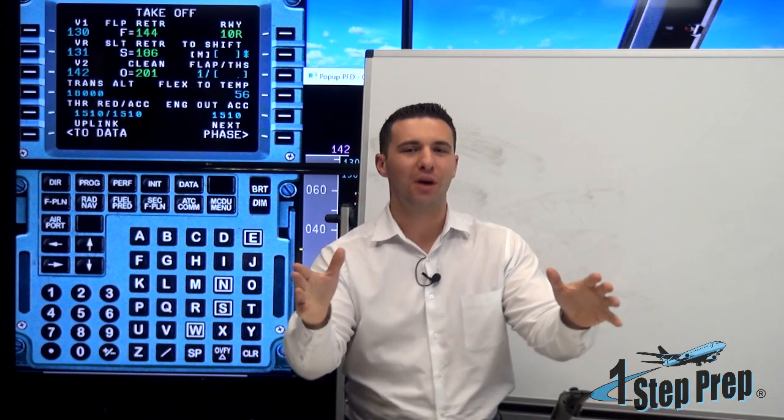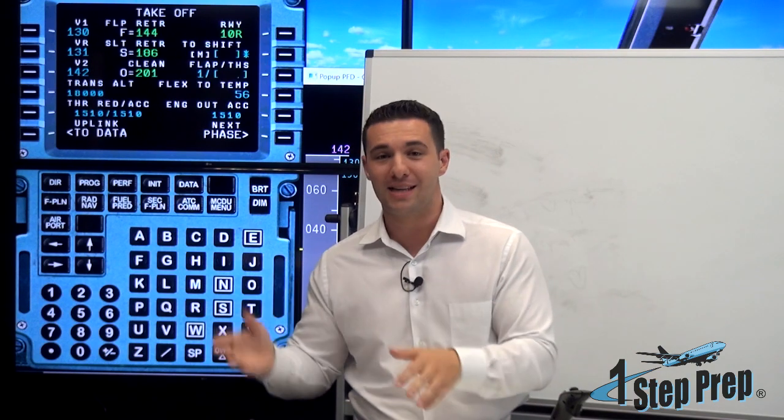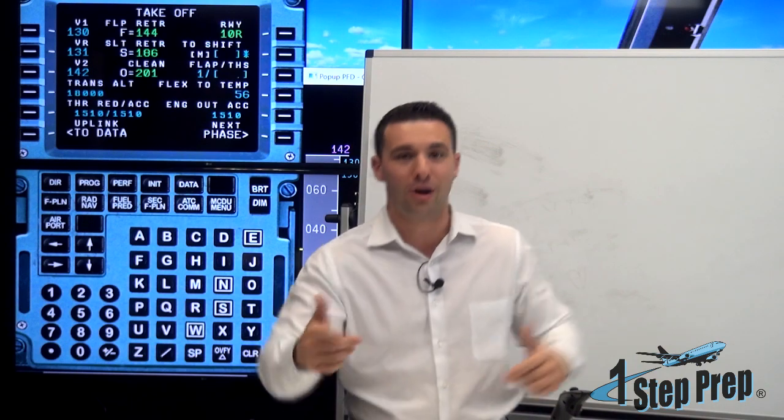Autopilot off, flight directors off, autothrust off. Pitch and thrust: if below thrust reduction altitude, 15 degrees nose up, toga thrust. If above thrust reduction altitude, below 10,000 feet, 10 degrees and climb. If above thrust reduction altitude and above 10,000 feet, 5 degrees and climb. Configuration 0, 1, 2, 3 maintain; config full, retract to and maintain config 3. Verify speedbrake retracted, landing gear up. And when at or above circuit altitude, level off for troubleshooting.